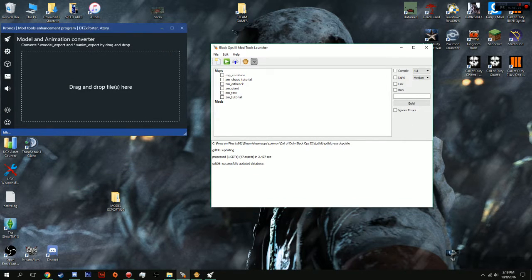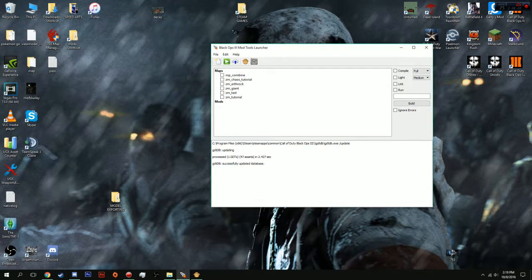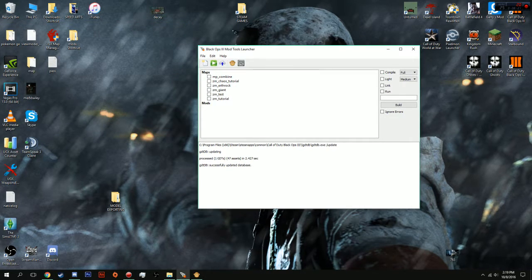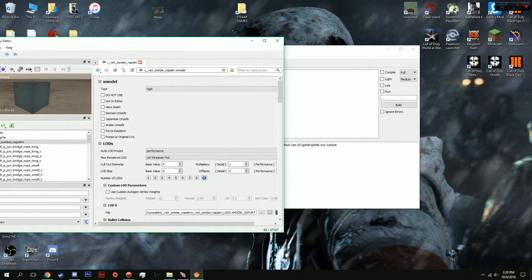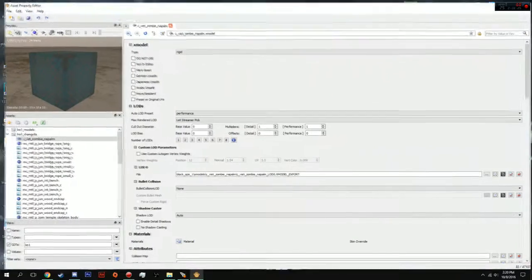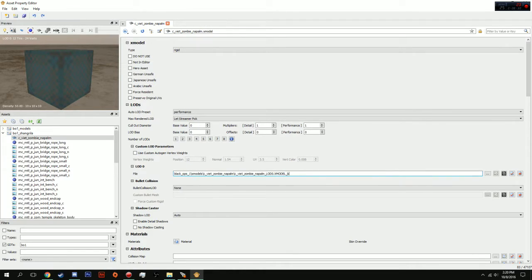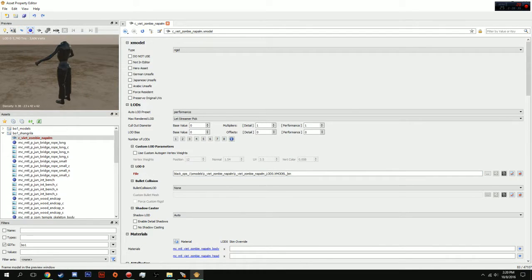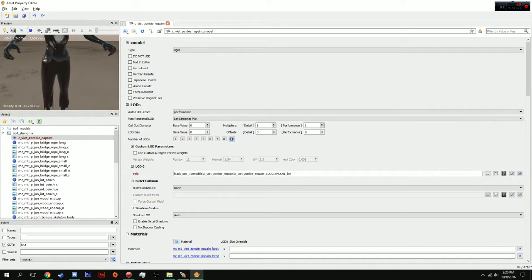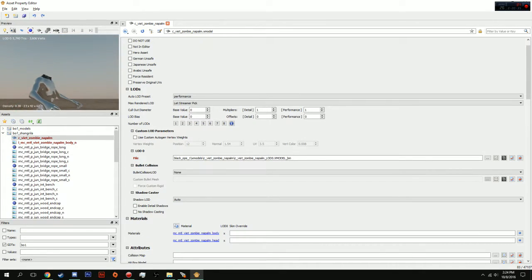What you're going to do is go back into Asset Editor. And, what all we have to do, which is extremely easy, is change this xmodel underscore export to a bin. And, BAM! You see your file. And, you're just going to want to click this weird circle thing. And, you're going to see your model right here.